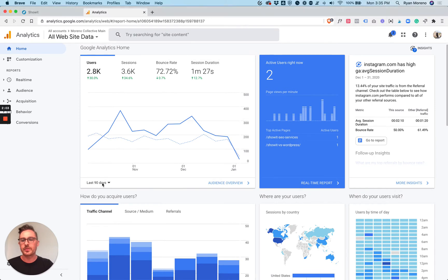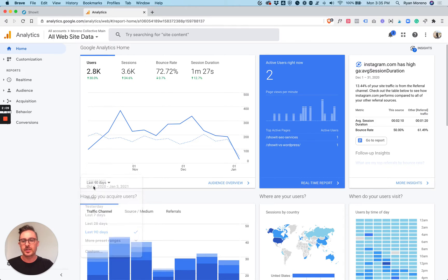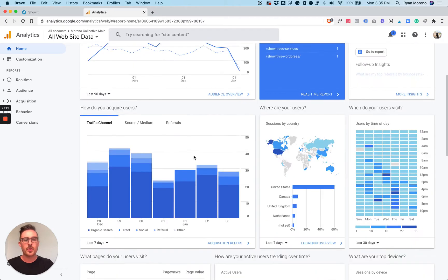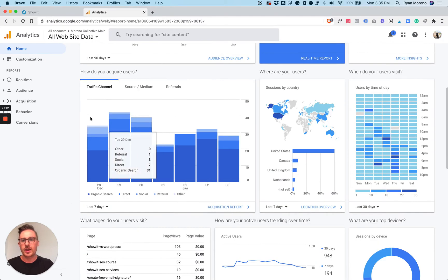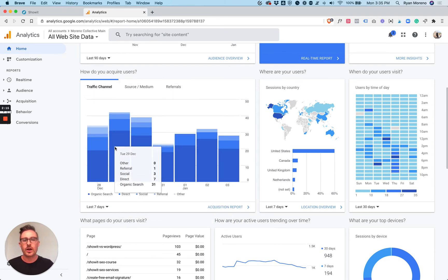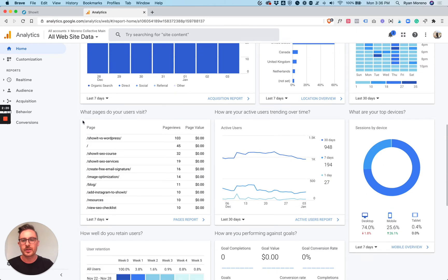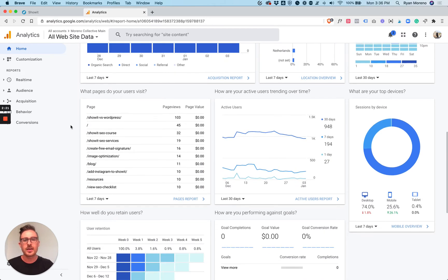A quick tip is you can toggle how many days of data you want to see by just clicking this little button here. So we're scrolling down. This is how you're acquiring users, where your users are, and when your users visit. Fun stuff you can study.